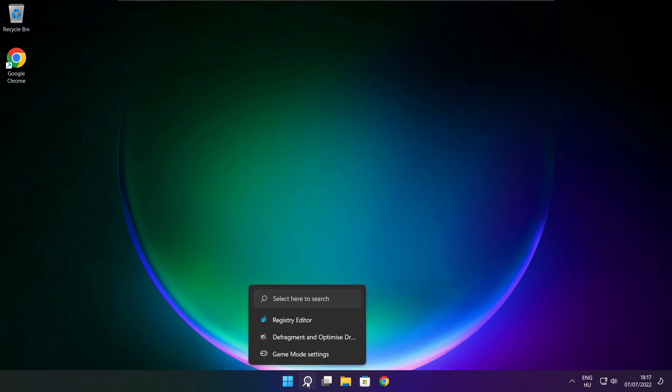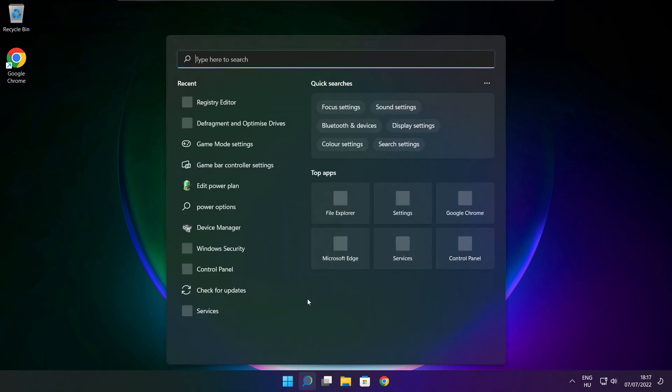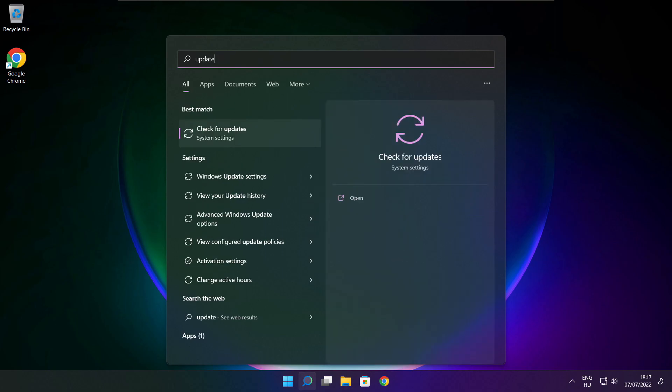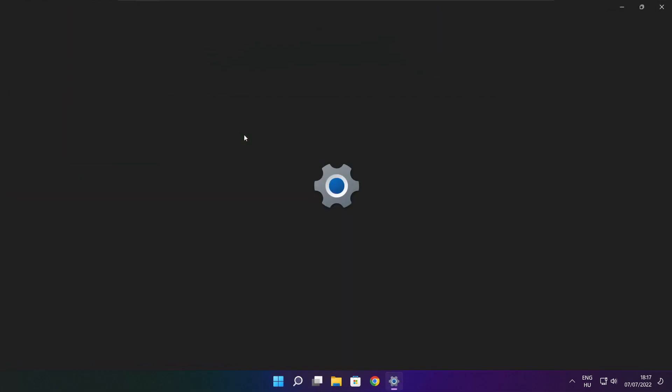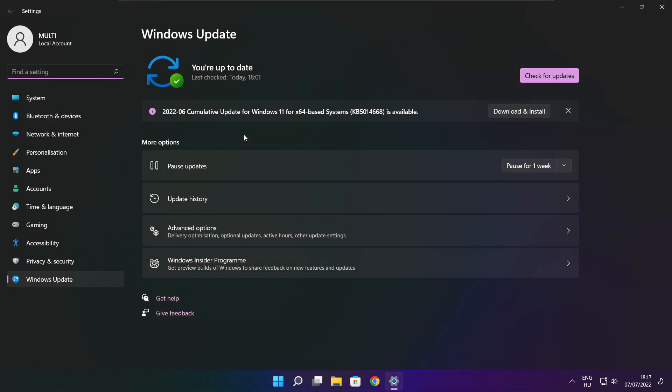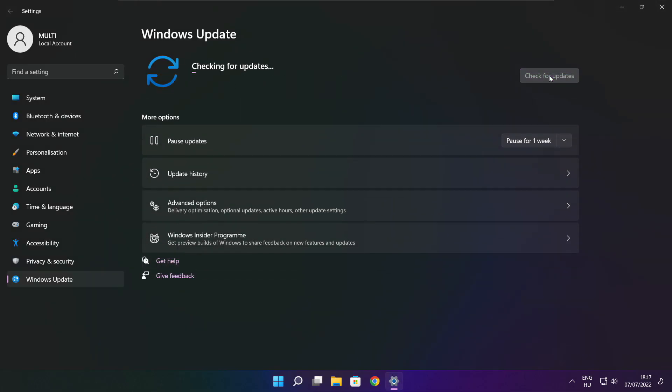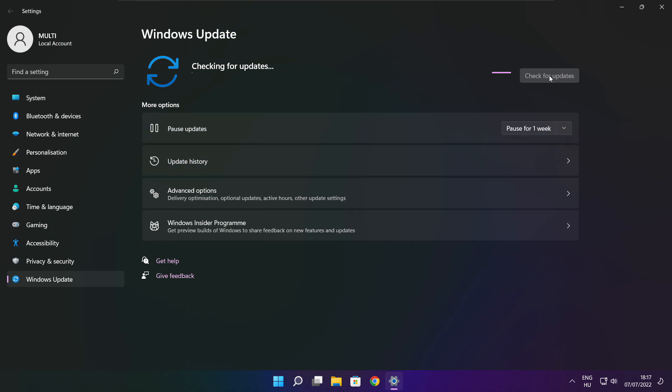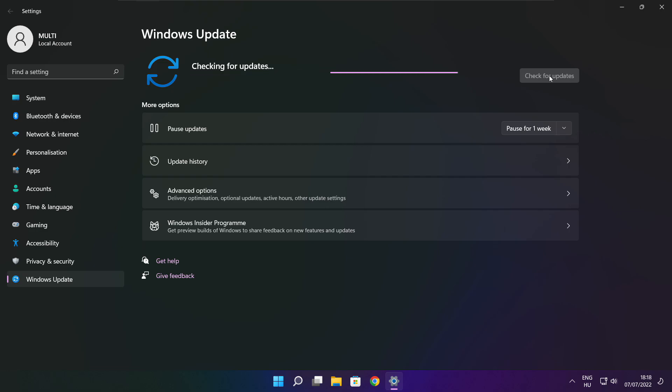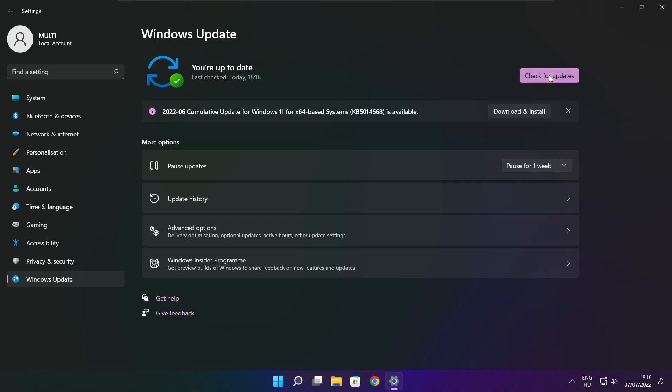Click the search bar and type update. Click check for updates. Click check for updates. After completed, click close.